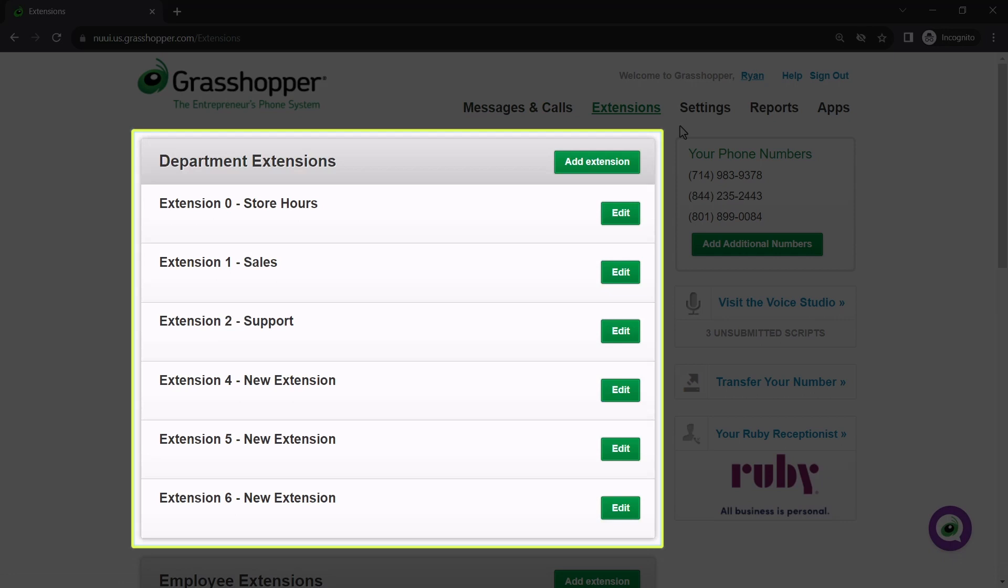Grasshopper reserves extensions 0 through 6 for departments. That does not mean, however, that you will need to use them all.